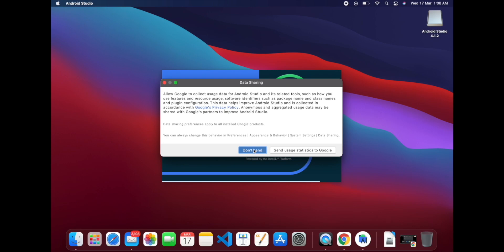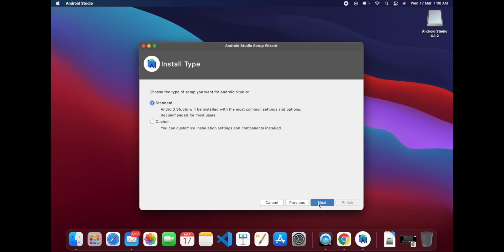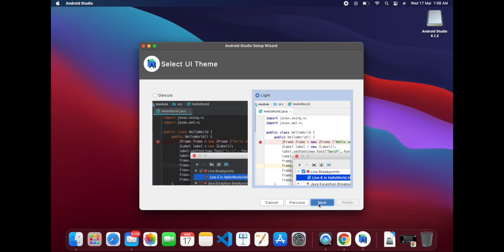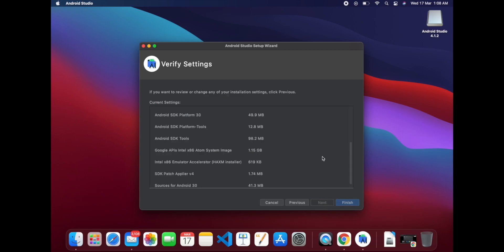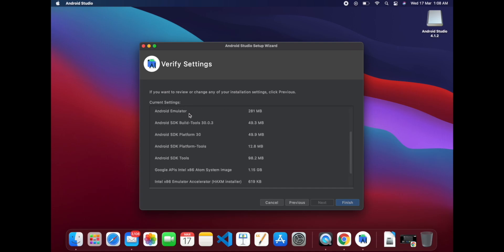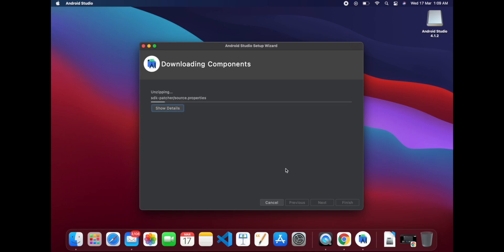Let's get to settings. Now this setup wizard, first time we have to set up these settings. You can change anything if you want. Some of the files which are needed are around 1.68 GB, so the SDK components will be downloaded. Now click Finish. It will download all the necessary components of Android Studio and will take some time.